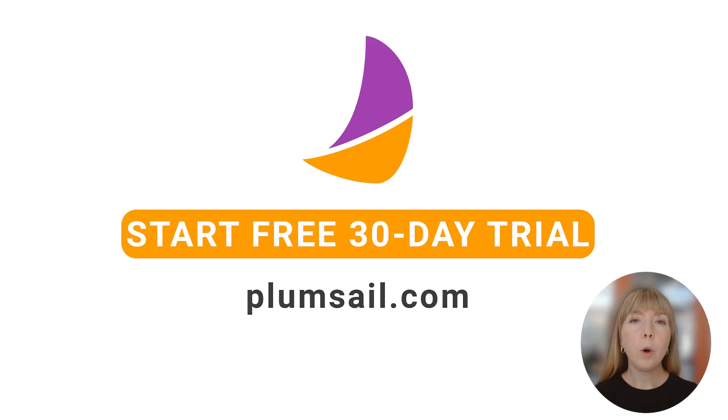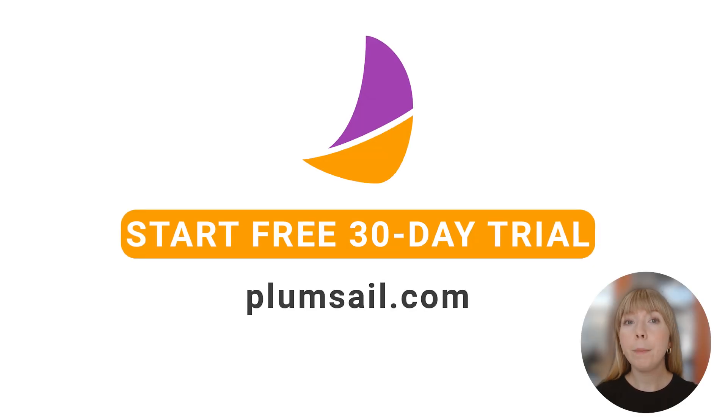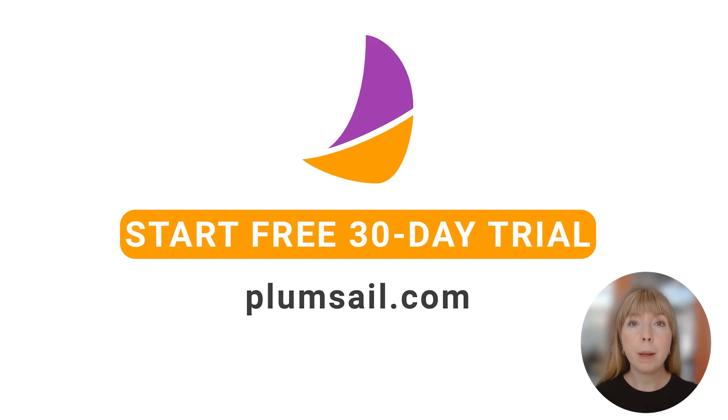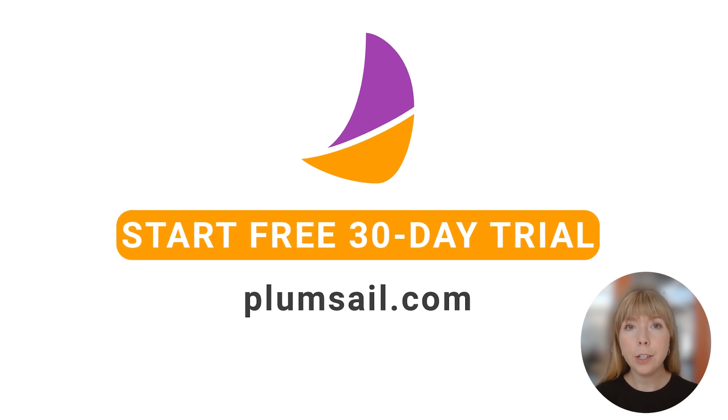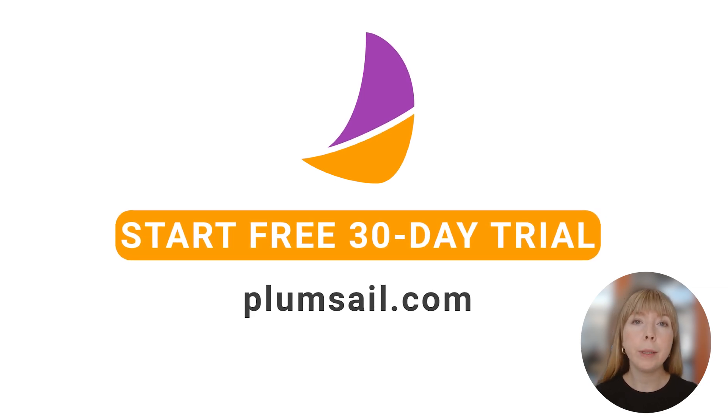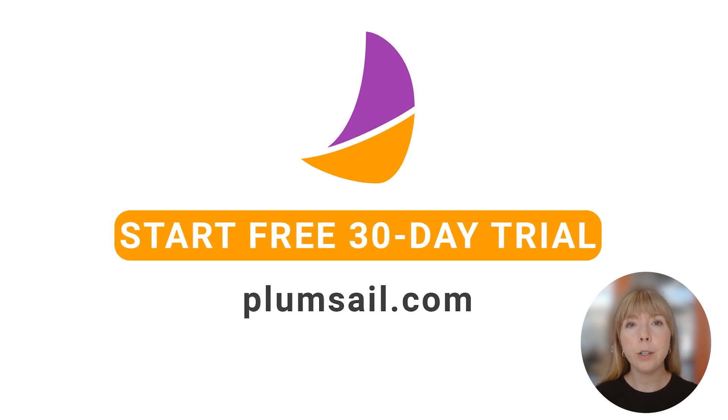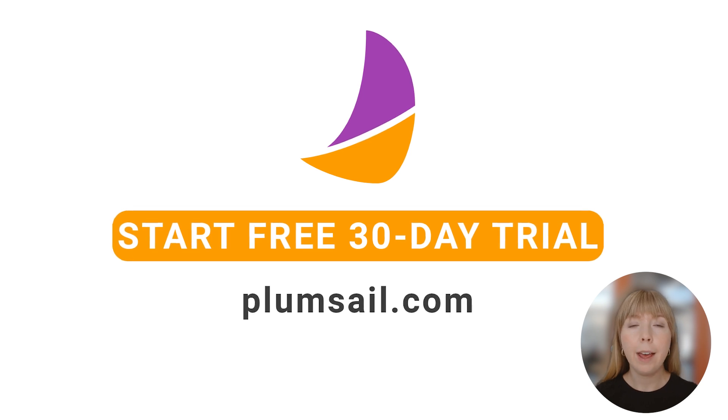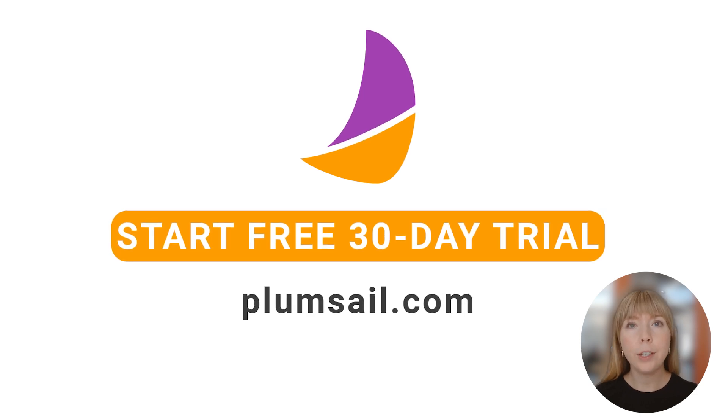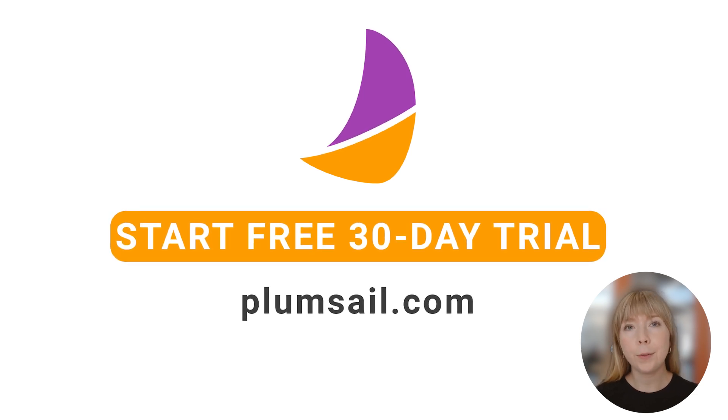For more details on how to create documents from Airtable interfaces with the help of Plumsail documents, check out the link in the description. And if you have any questions or face any challenges, drop us a comment below and we'll make sure to cover them in the future videos. And thank you for watching. See you soon.